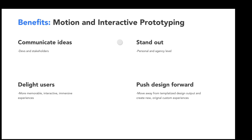I wanted to touch on some of the benefits of using motion and interactive prototyping. There are four main benefits. The first is to better communicate your ideas to both developers and stakeholders. From personal experience, it's a lot easier to design the entire experience with all the motion and interaction built in when explaining something to a developer or stakeholder, rather than walking them through a static visual comp. It's easier to hand off an interactive prototype they can click through, and doing it this way, there's less chance a developer will poorly implement your design vision.